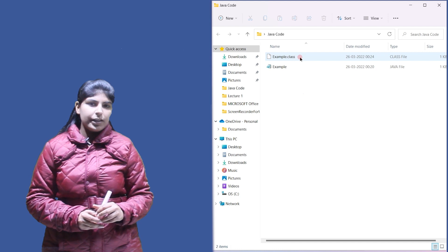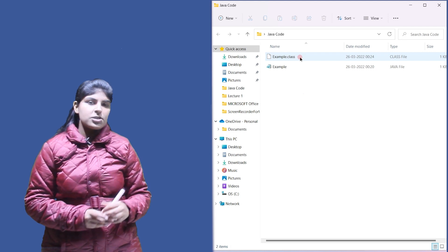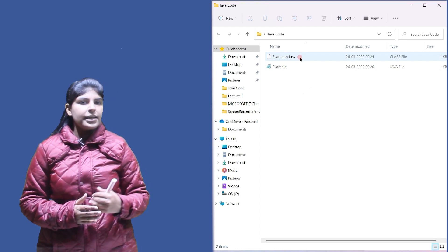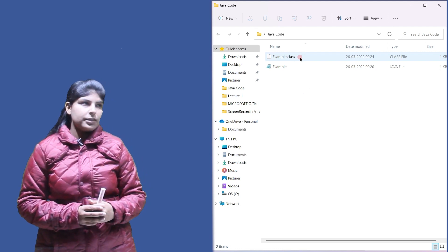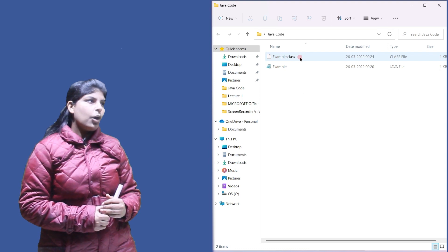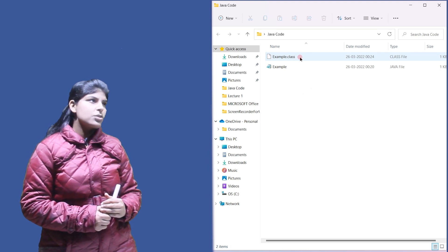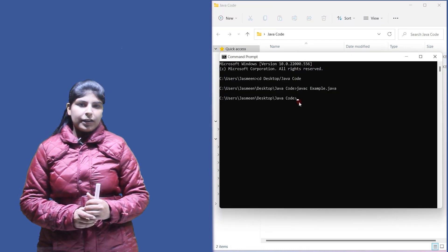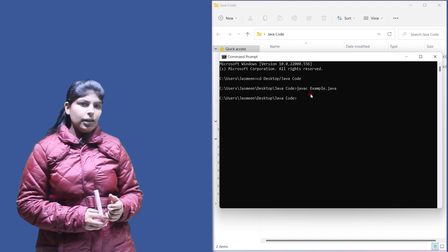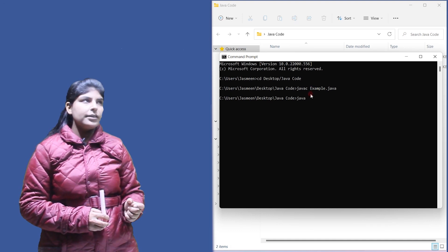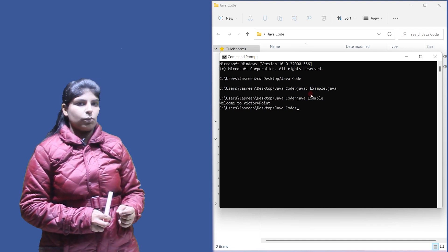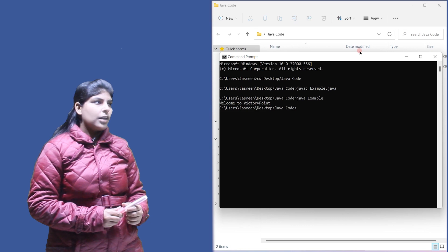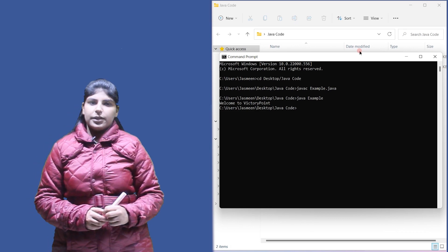The .class file is the intermediate representation — it's not machine code and it's not Java code. To run this code, use the command: java example. We write java followed by the name of the bytecode file. When we run this, the output is displayed.